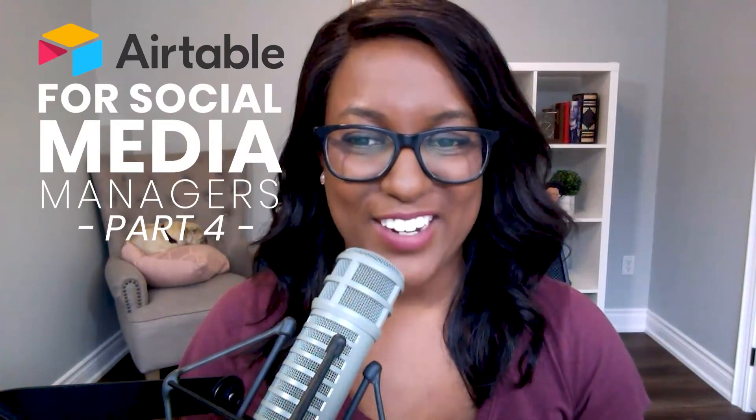Hello, Andrea here, and welcome to part number four of this series on Airtable for social media managers.